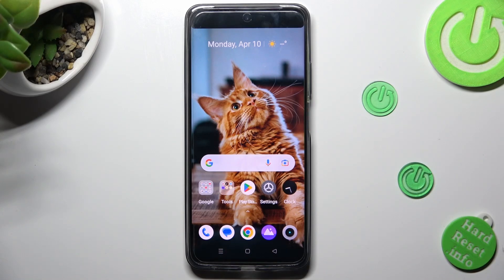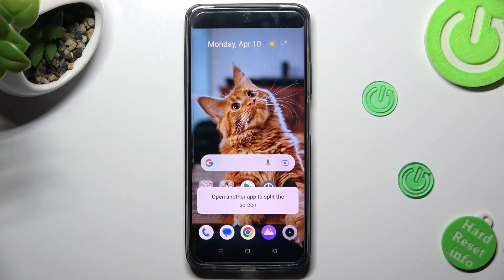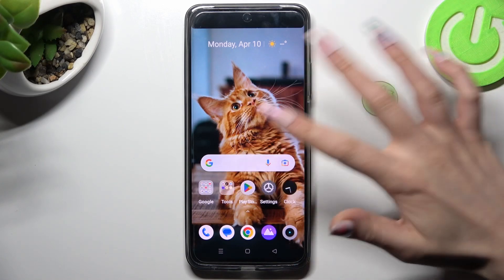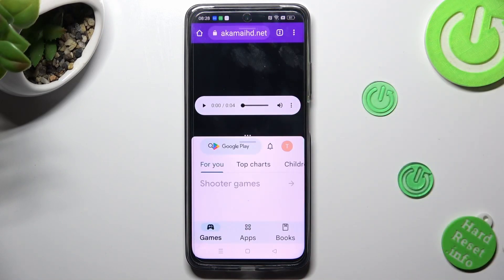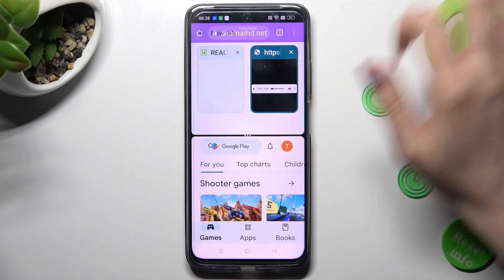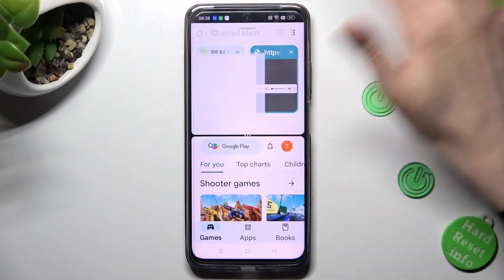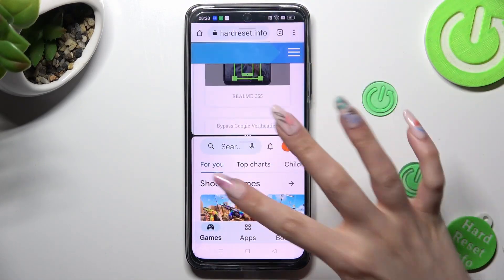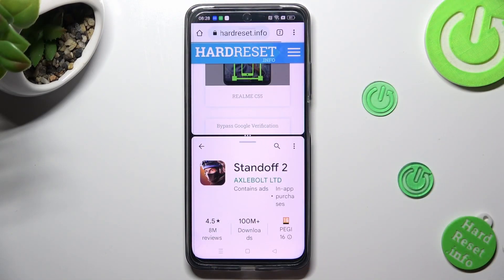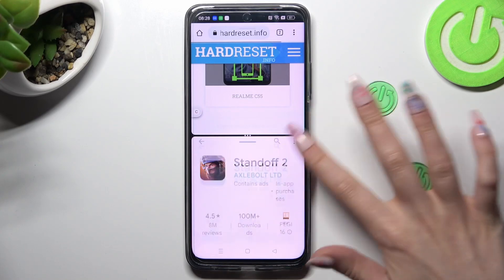Finally, select the other app. I will go with Play Store. As you can see, after that I can use both at the same time.